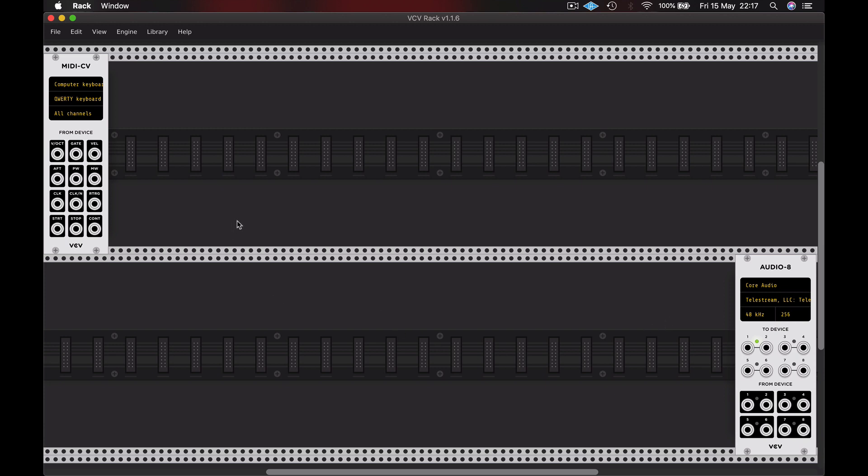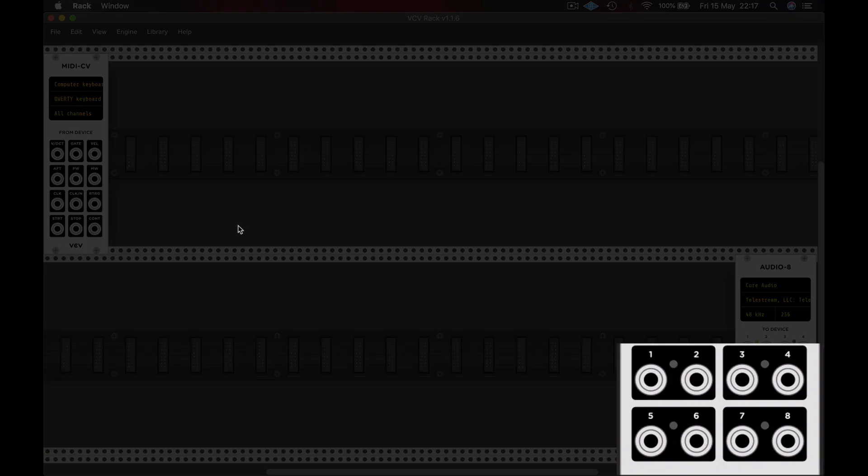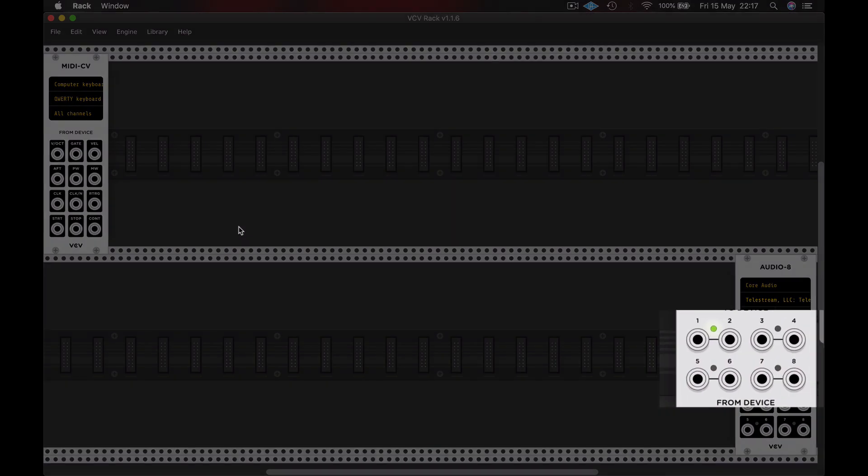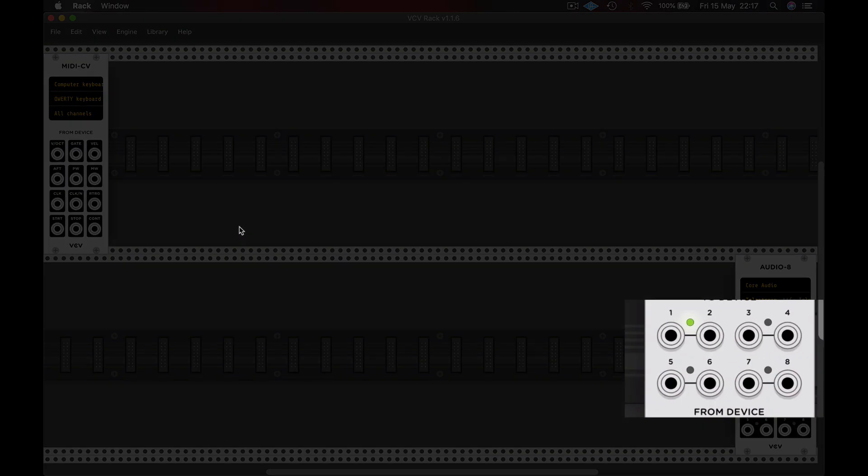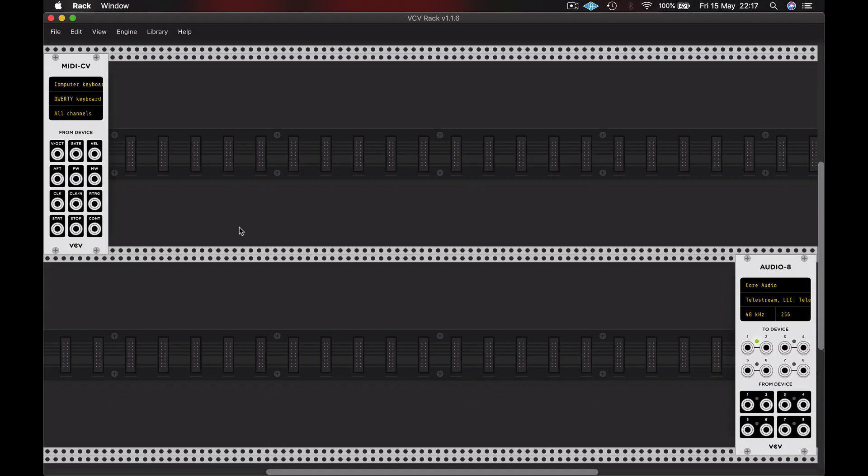You can see on these two devices that some of the sockets have a black box around them with white text, and the other sockets have black text and no box. This is a system that many manufacturers use, and in this case the black boxes are the outputs and those without the boxes are the inputs.